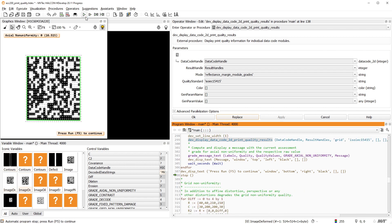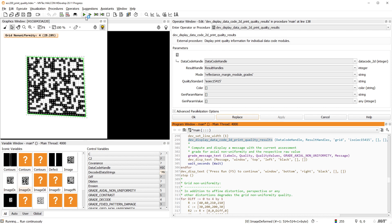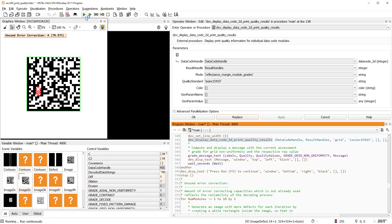Let me just mention one parameter in particular. The grade Unused Error Correction is a good indicator of how reliably the code can be read.